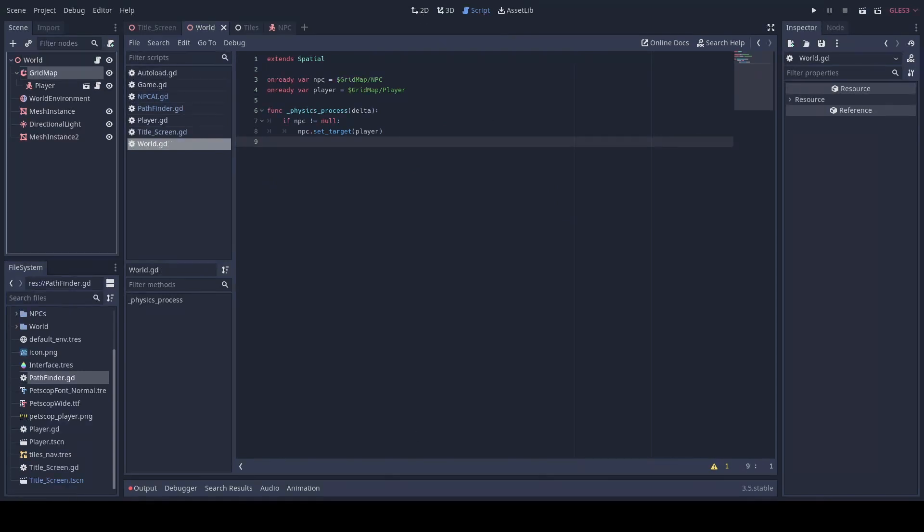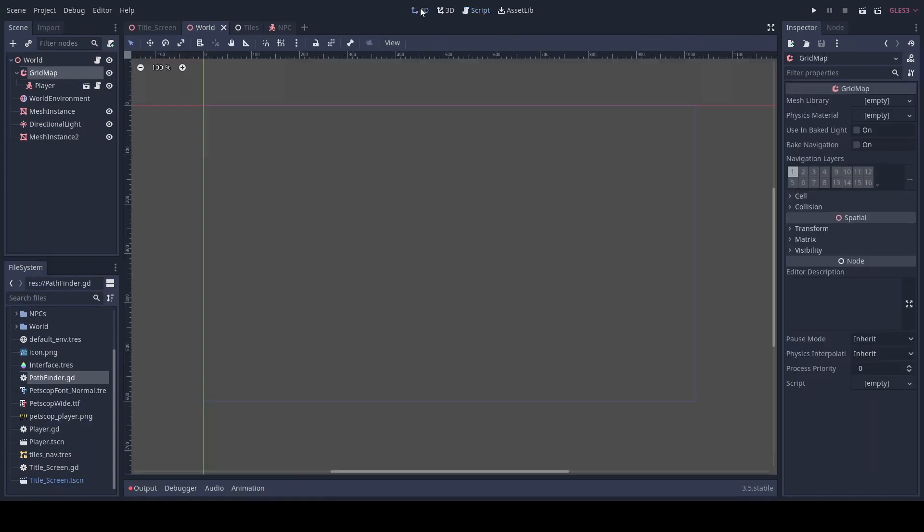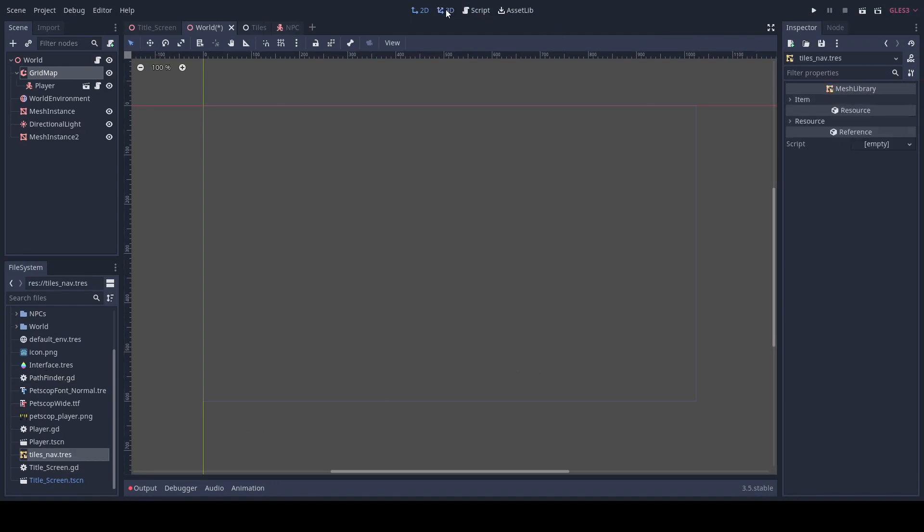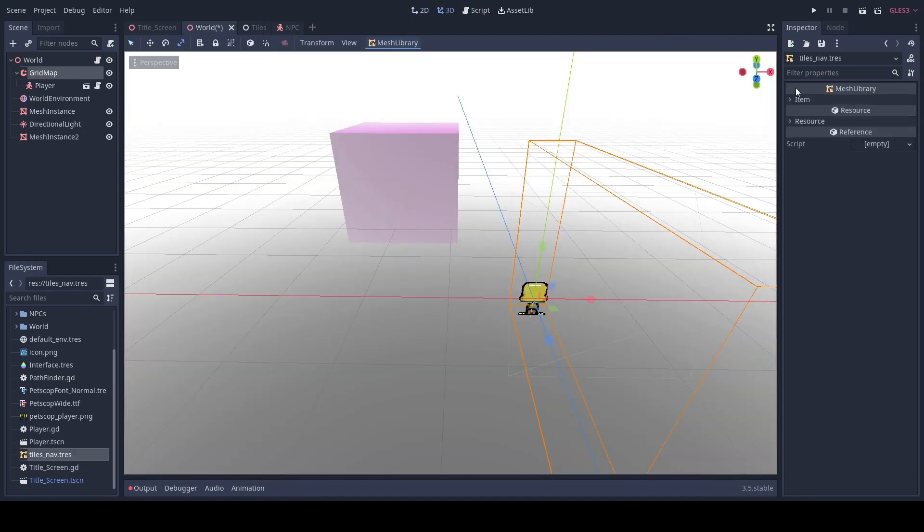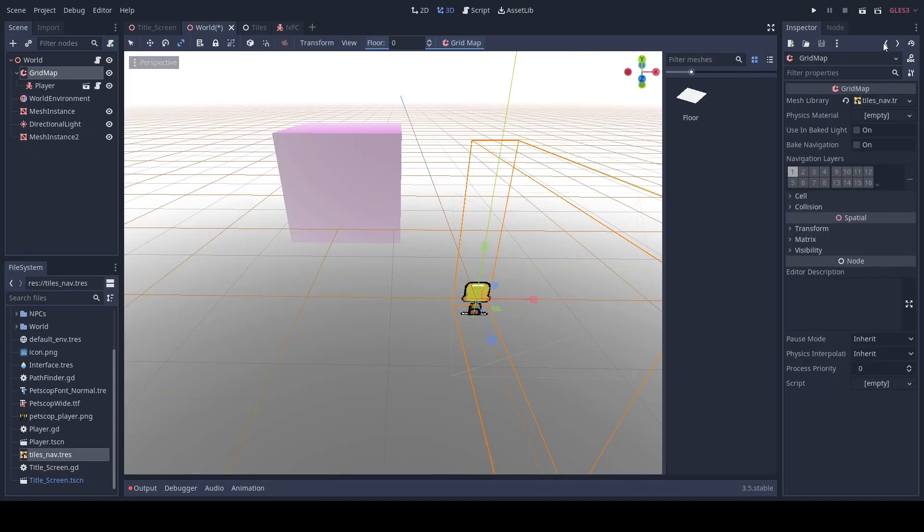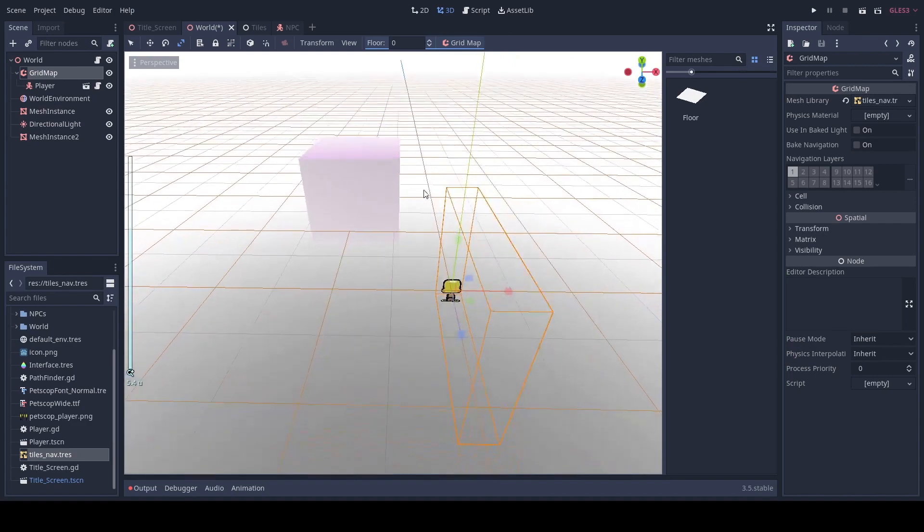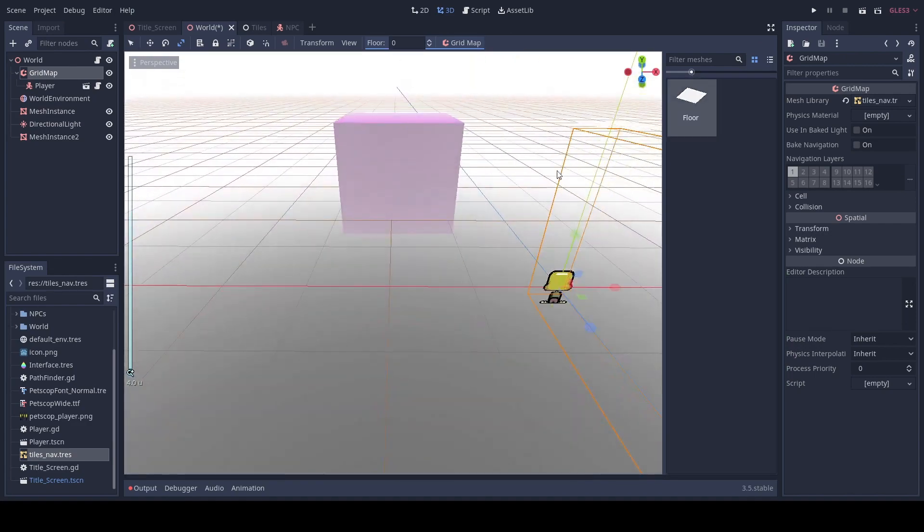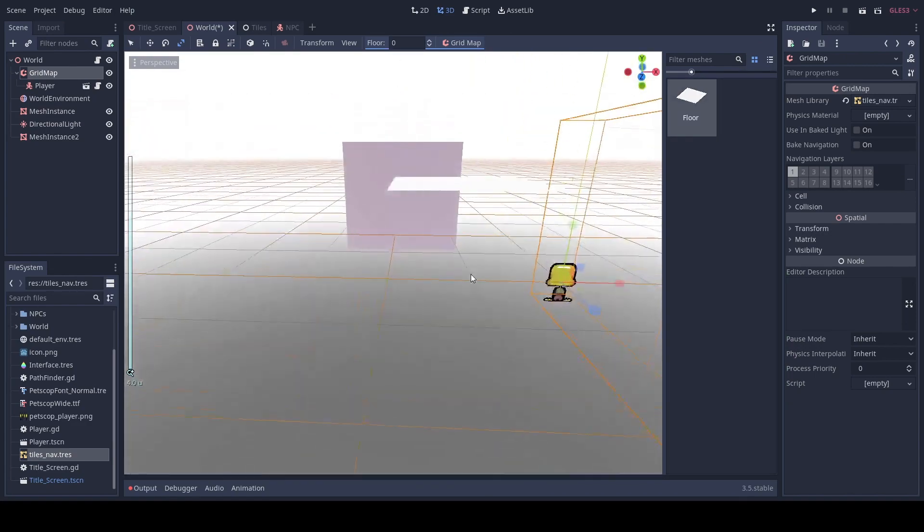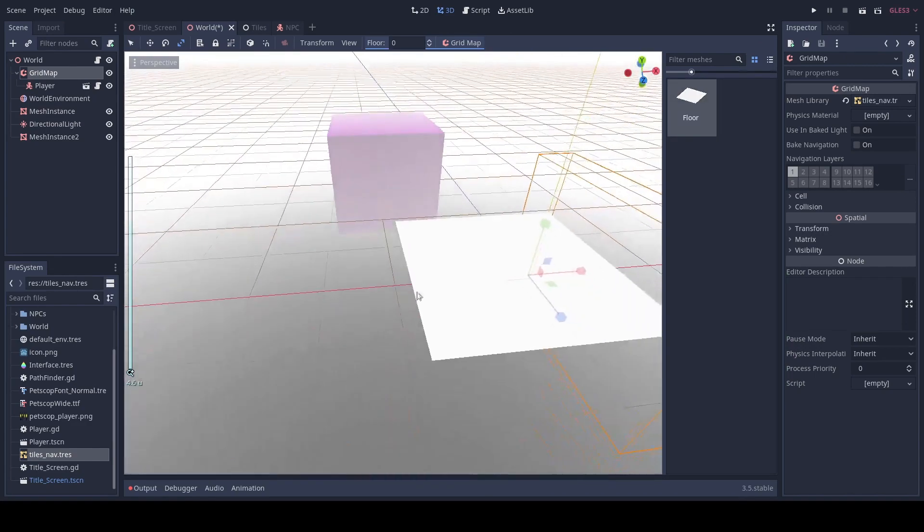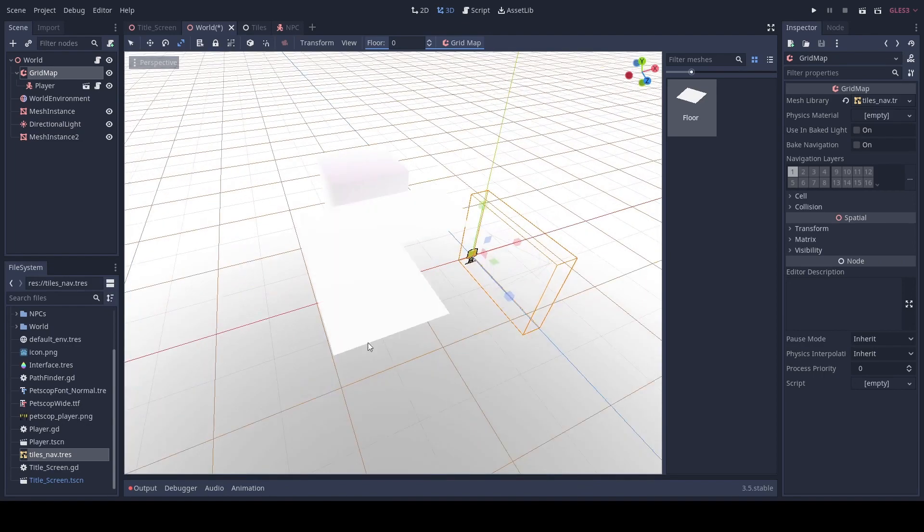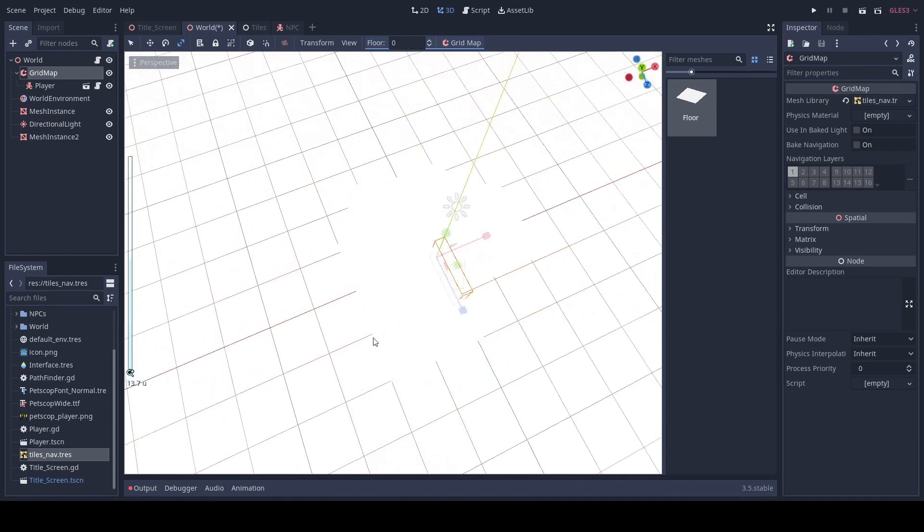And then we will go to our grid map and add our mesh library. And here we can just start drawing out our map.